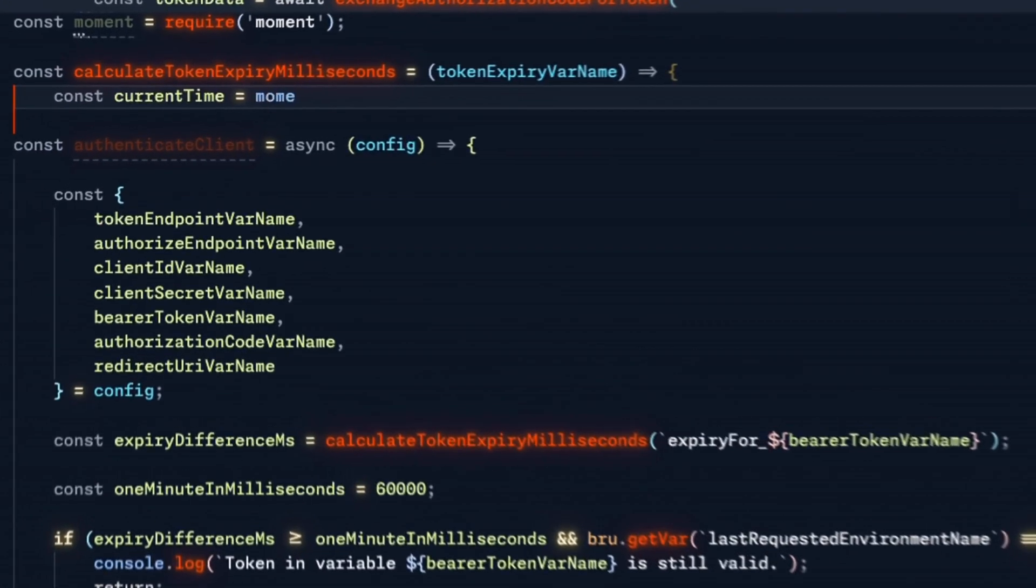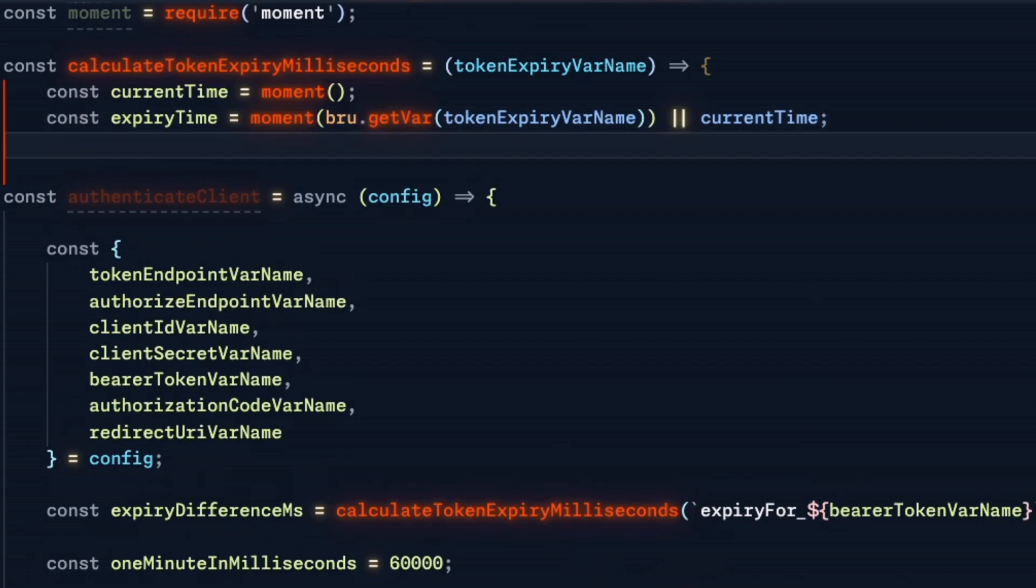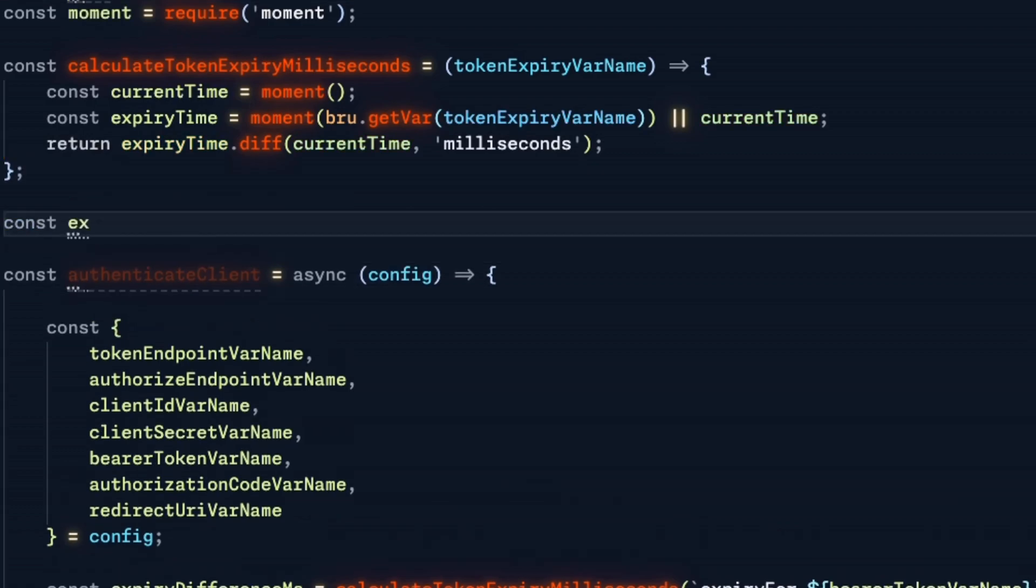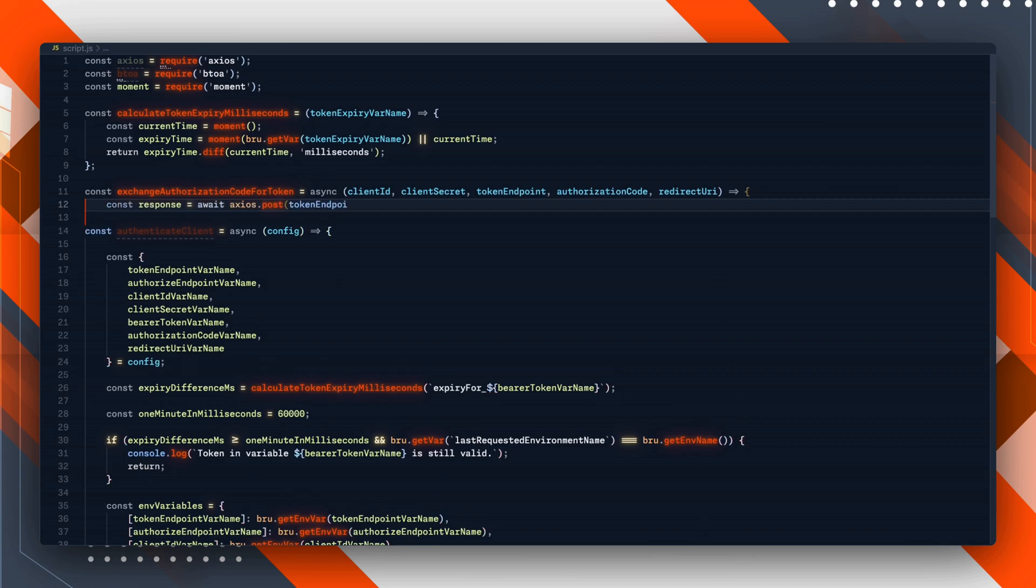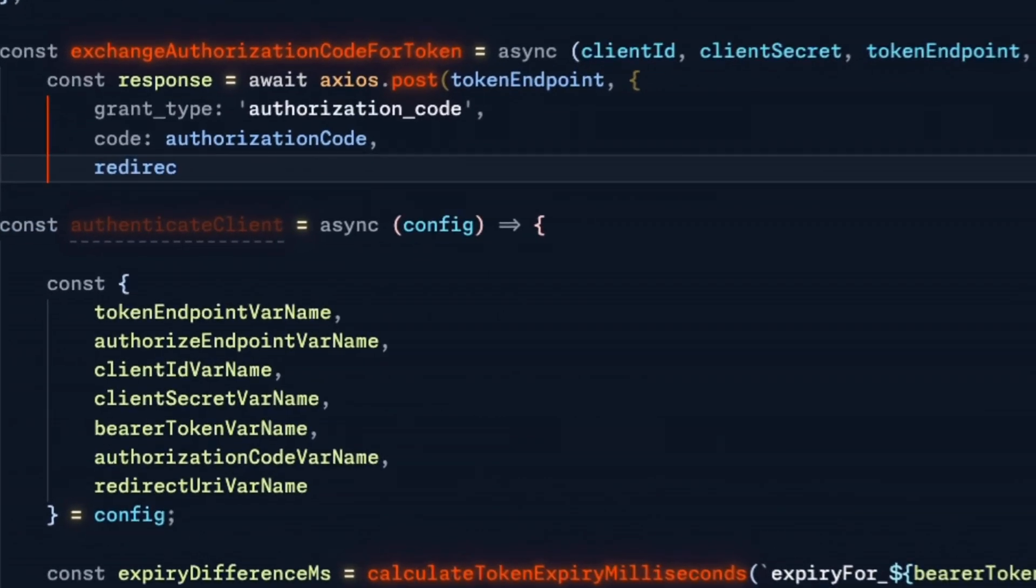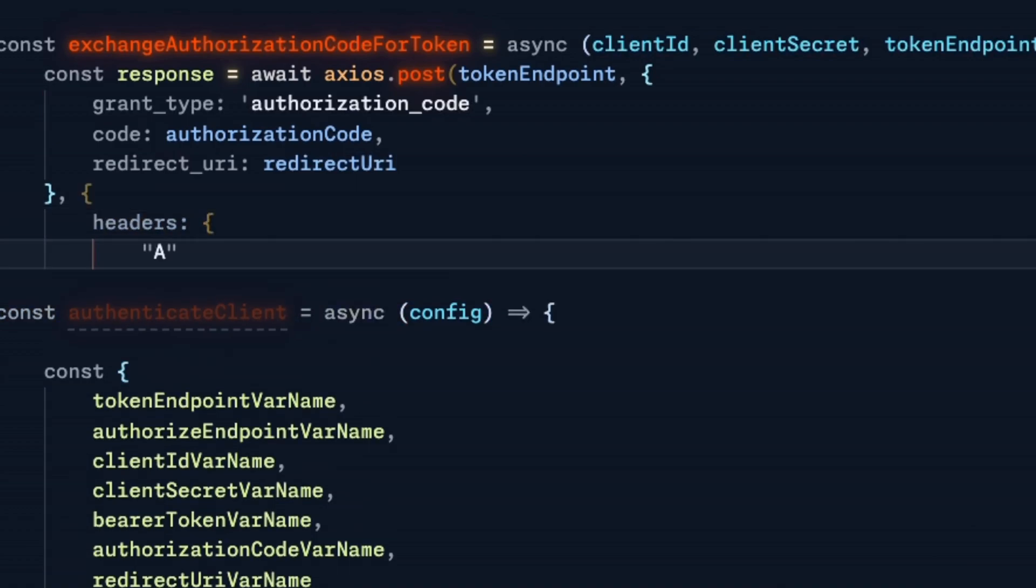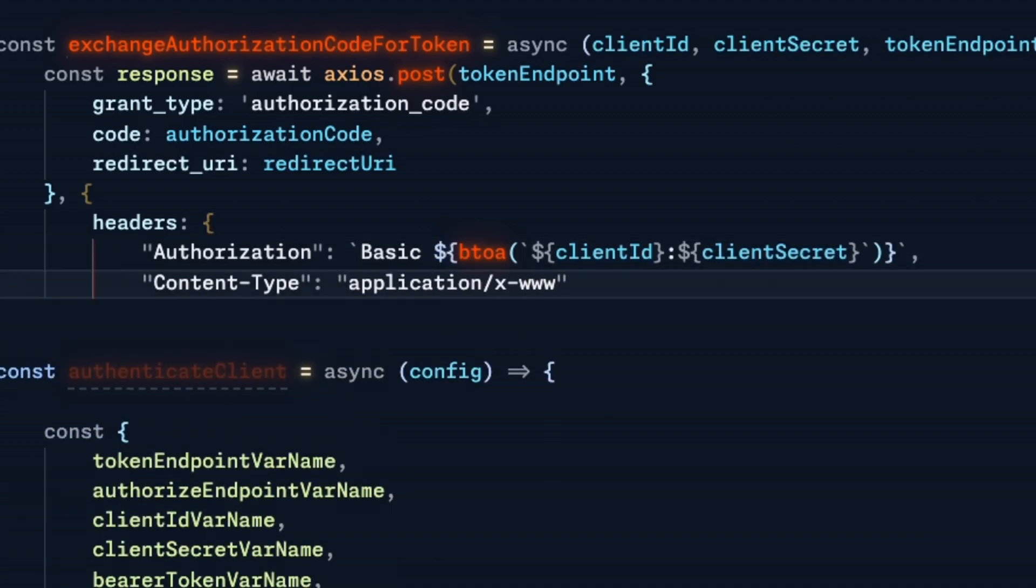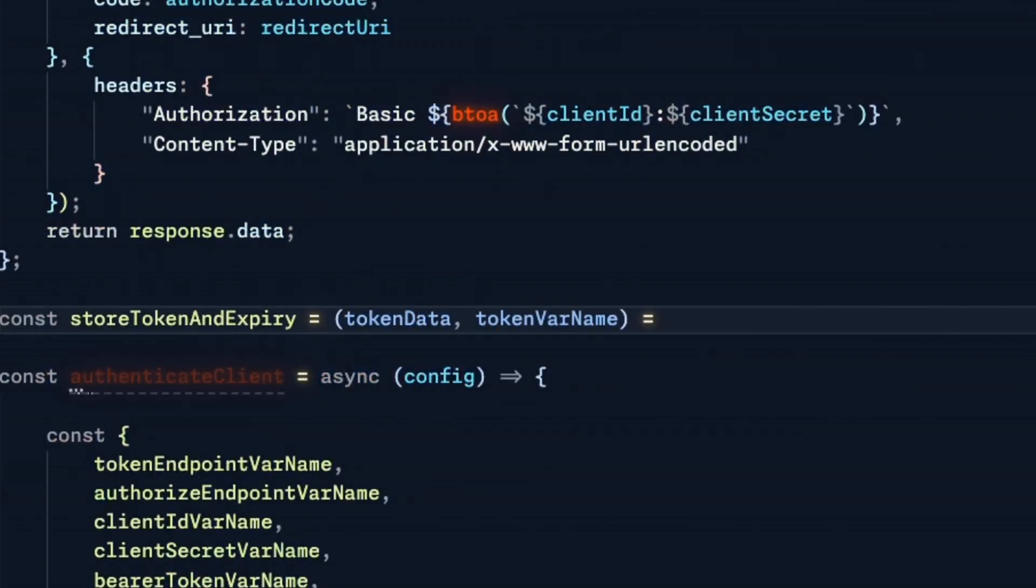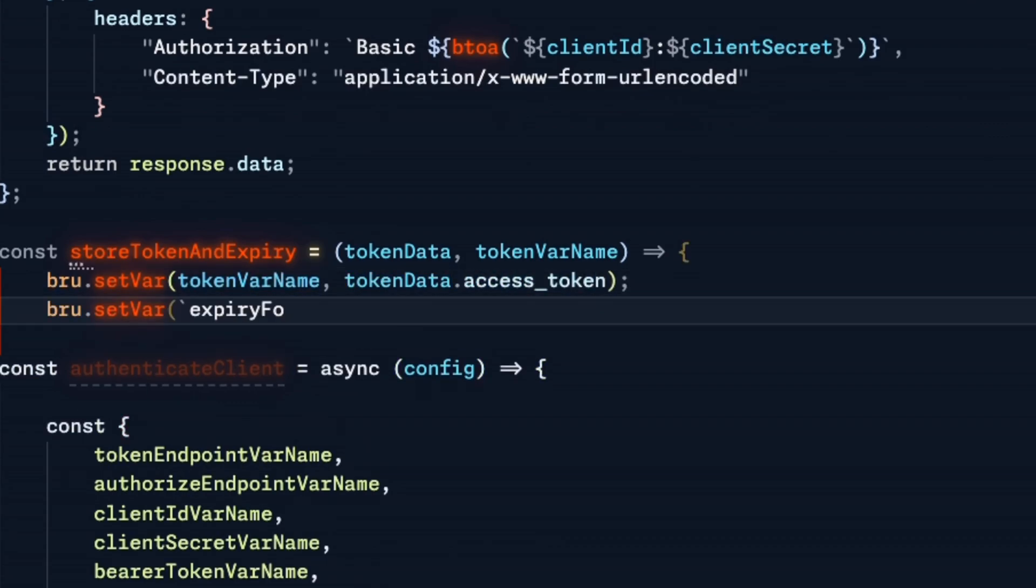Next, let's define the helper functions we've just referenced. One is calculating expiry in milliseconds, similar to what we had last time. We get the current time, the expiry time, and the difference between them in milliseconds. Then we need the helper function for exchanging the authorization code for the token. This is our axios POST to the token endpoint, basically a manual request we previously did in Bruno itself. The body includes the grant type of authorization_code, the code itself, and the redirect URI. For authorization, it's the same as last time: basic auth and a content type of form URL encoded. Then we need to store the token and expiry.